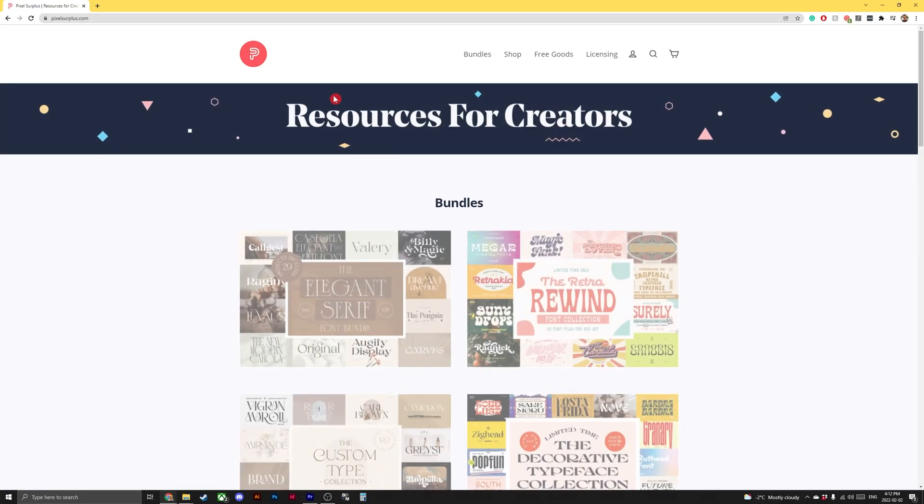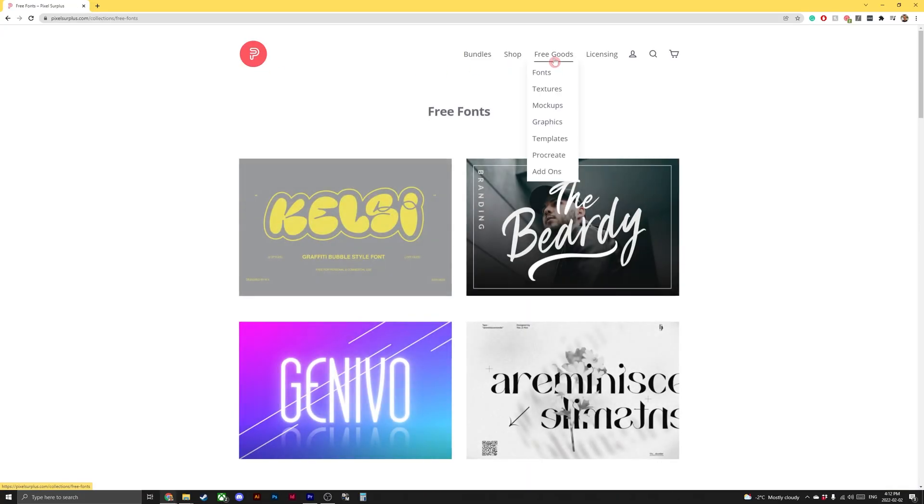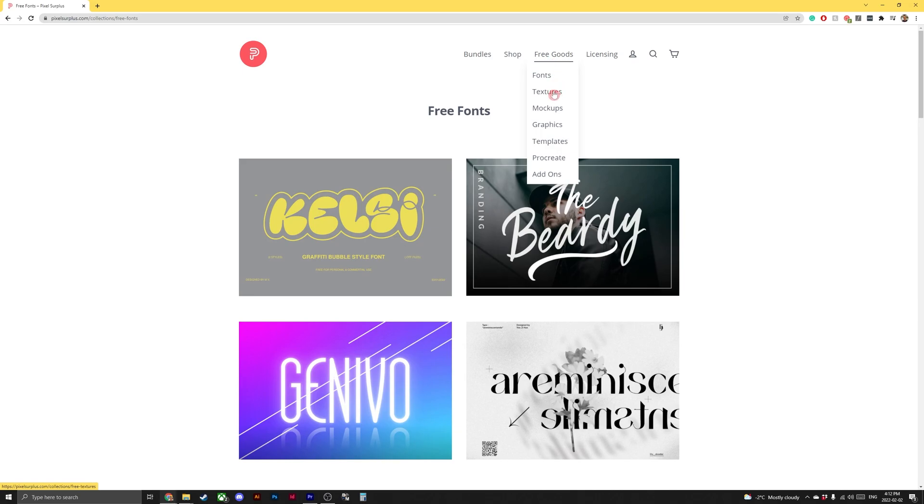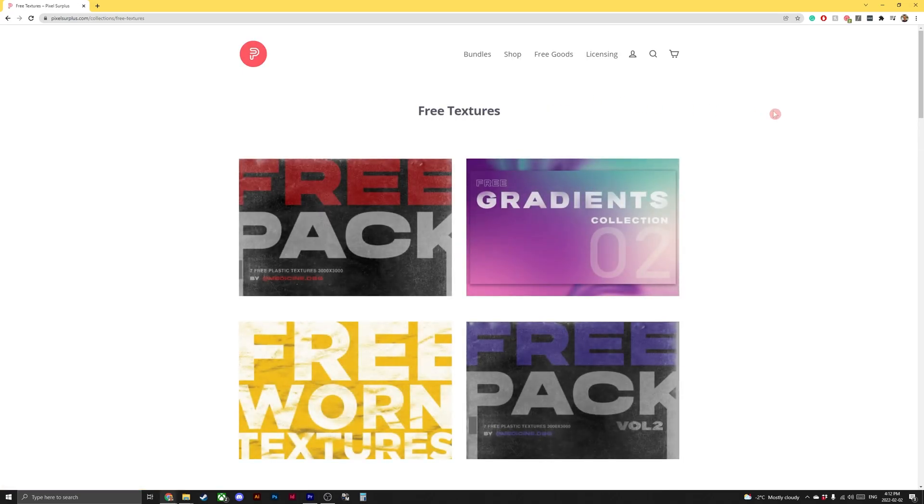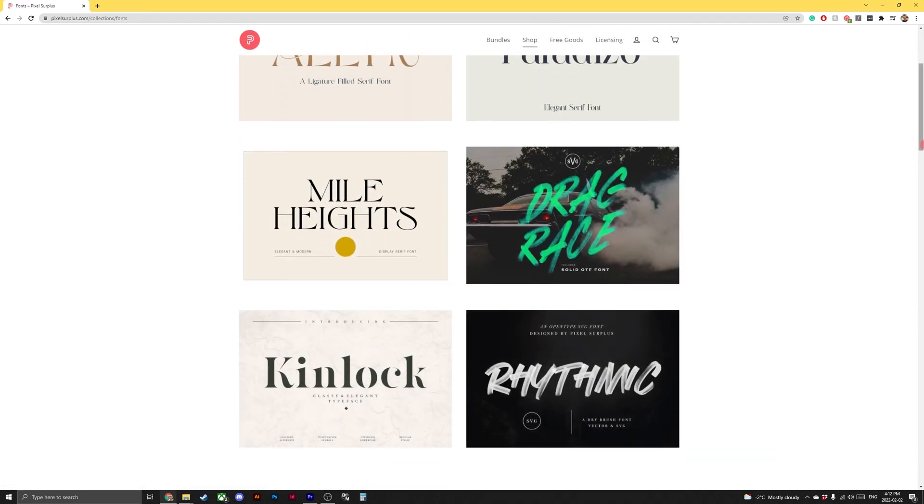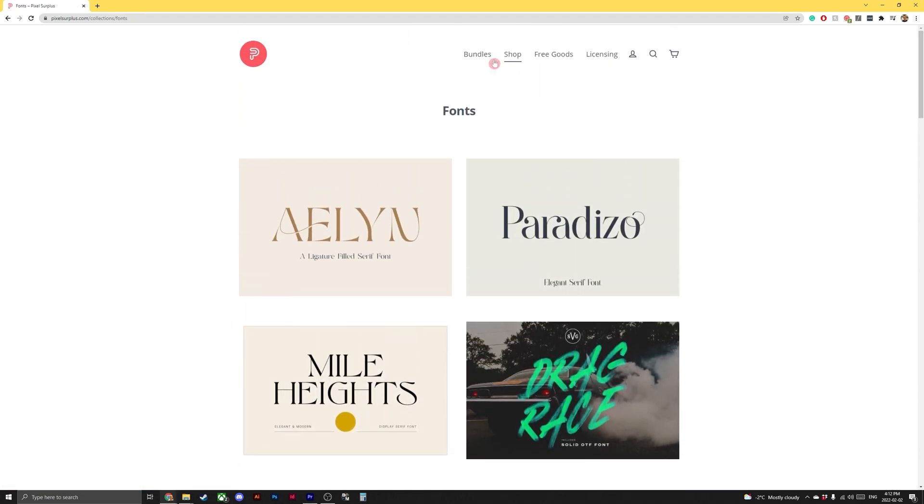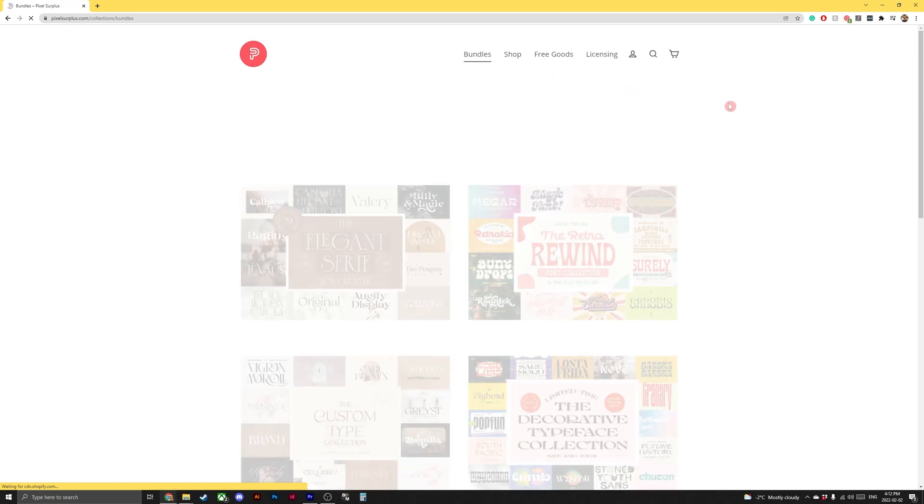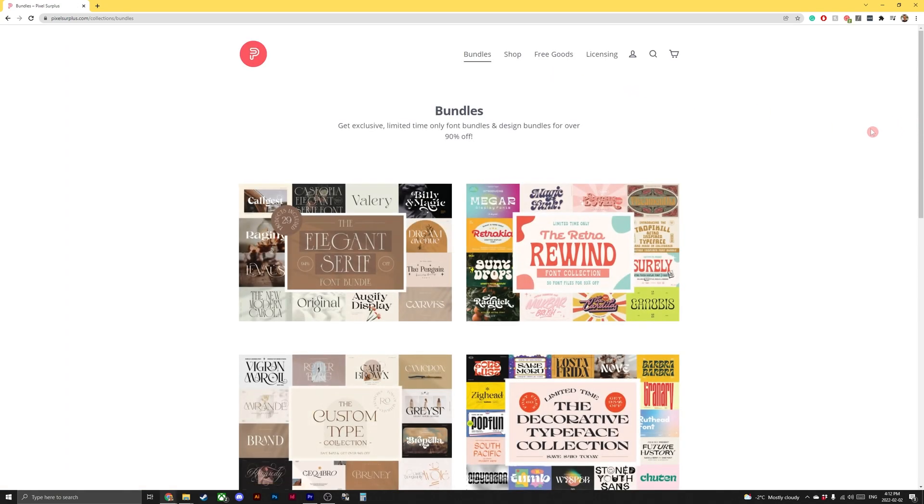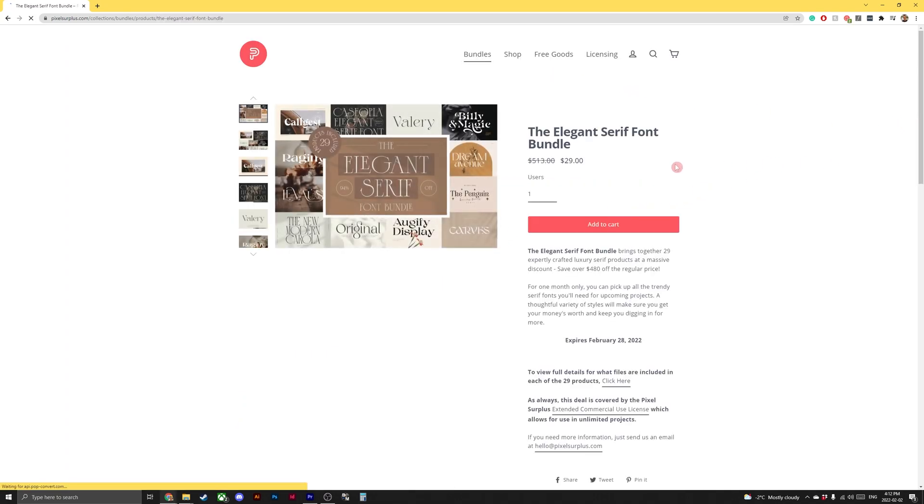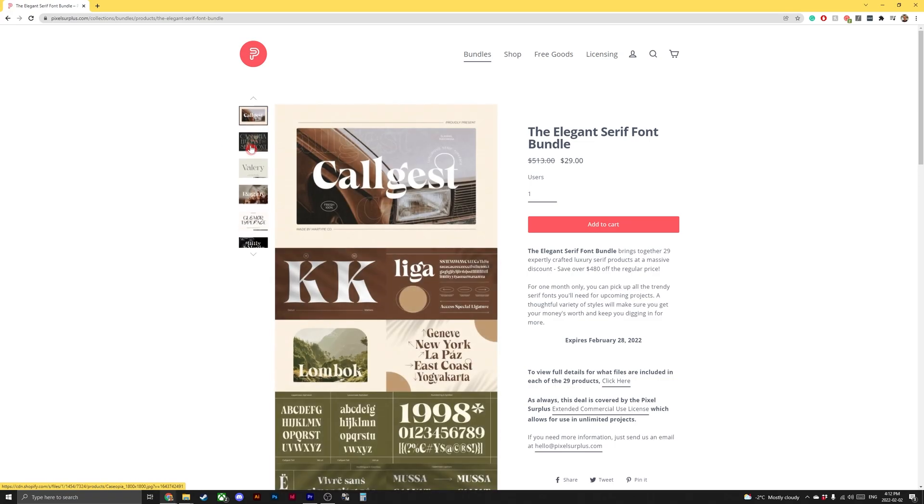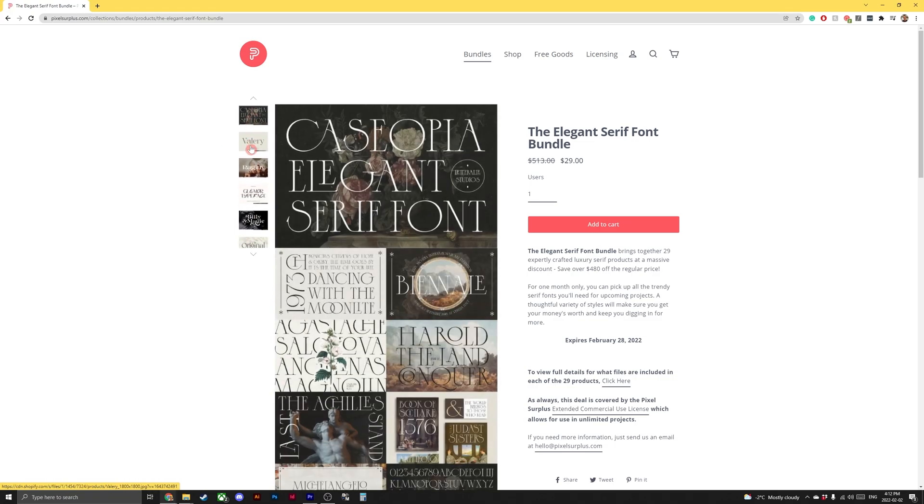Like and subscribe, and whilst you're down there, why don't you click on the link to Pixel Surplus? You can get your hands on free brushes, fonts, textures, templates and so much more, as well as the best font bundles on the internet. Premium fonts at crazy discounts. Who could ask for anything more? Check out Pixel Surplus today.